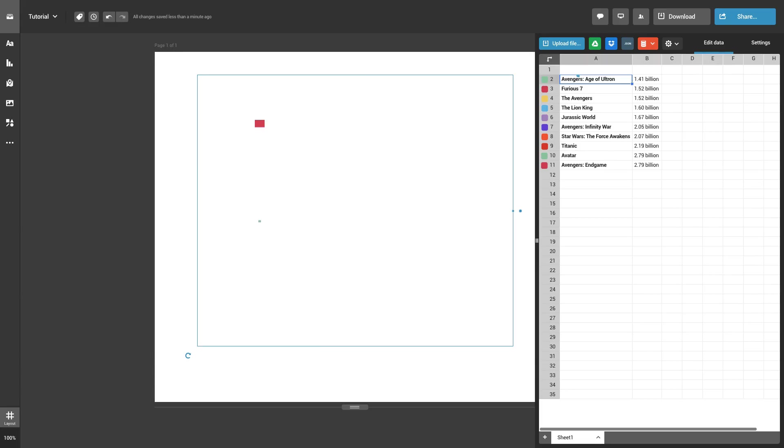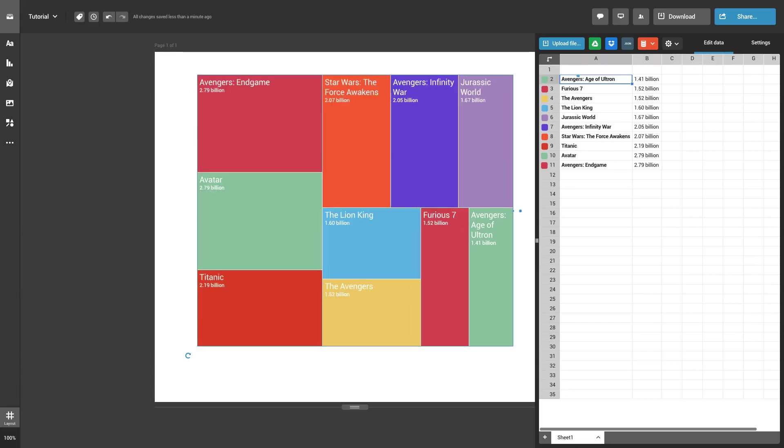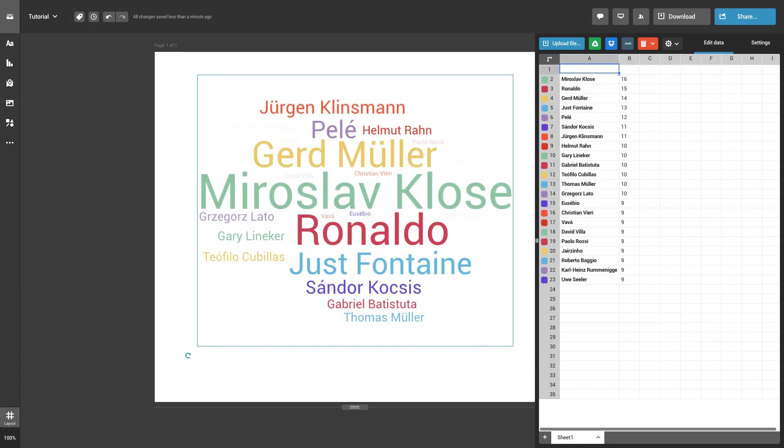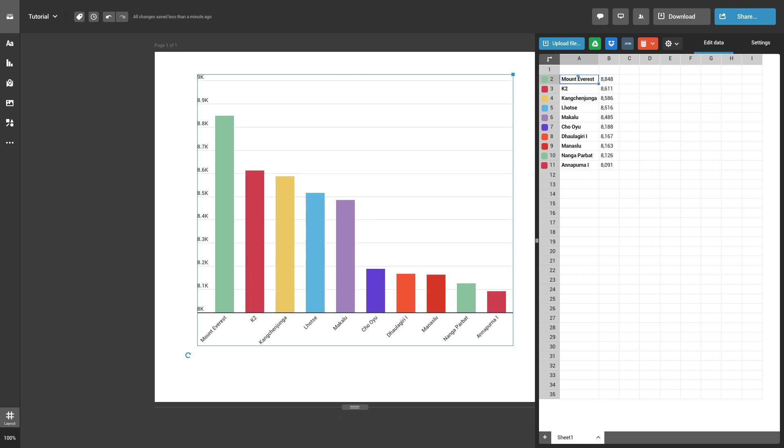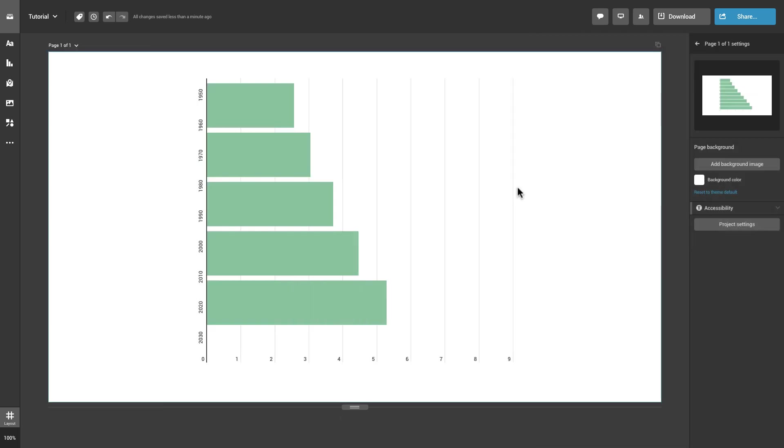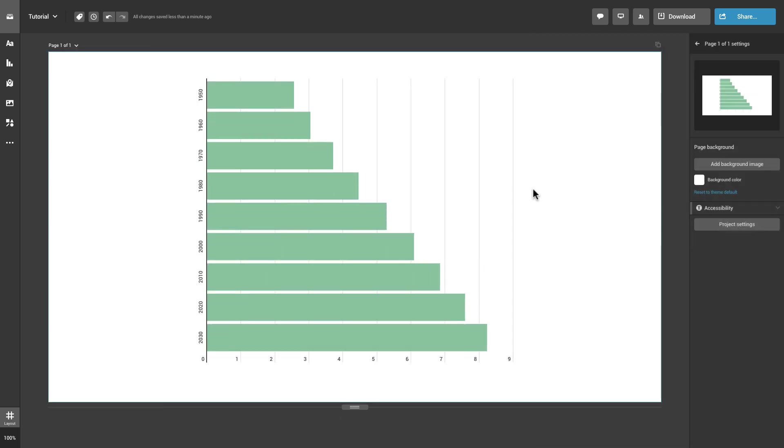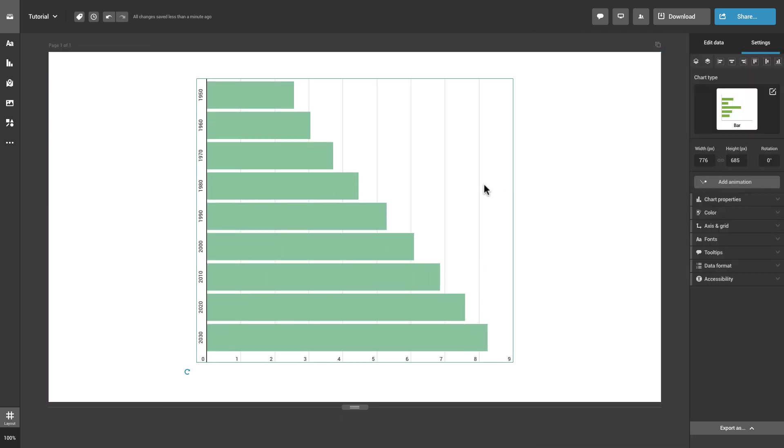So you've added data to your chart, and now you want to customize it. Great! Here's how you can do that. To add some pizzazz to your chart, head over to the settings panel on the right.